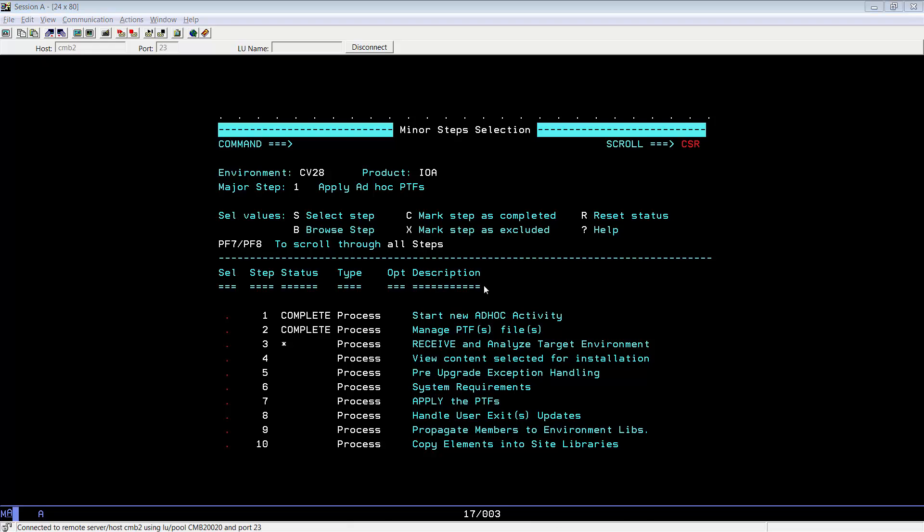We will not show you the rest of the process because they are pretty much automated. They are simply a matter of selecting the process, submitting a job if you need to, and then reviewing the output of the job that the process presents you.